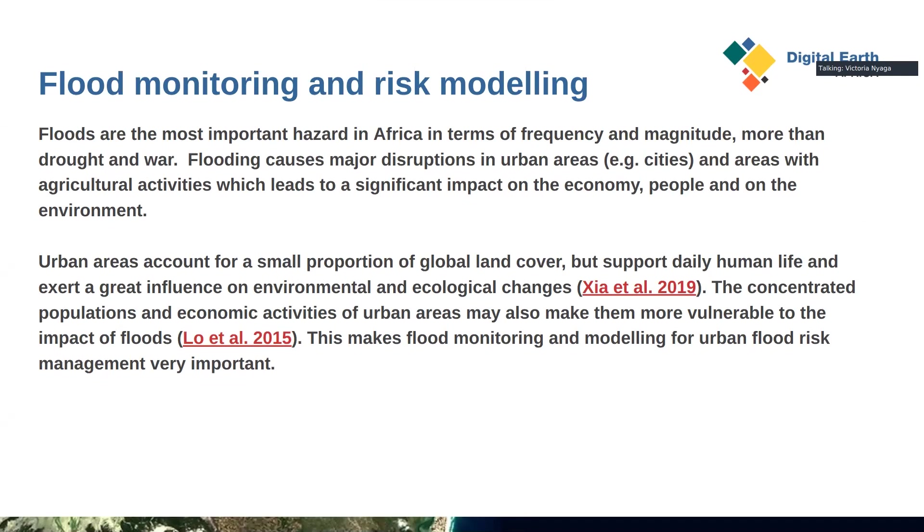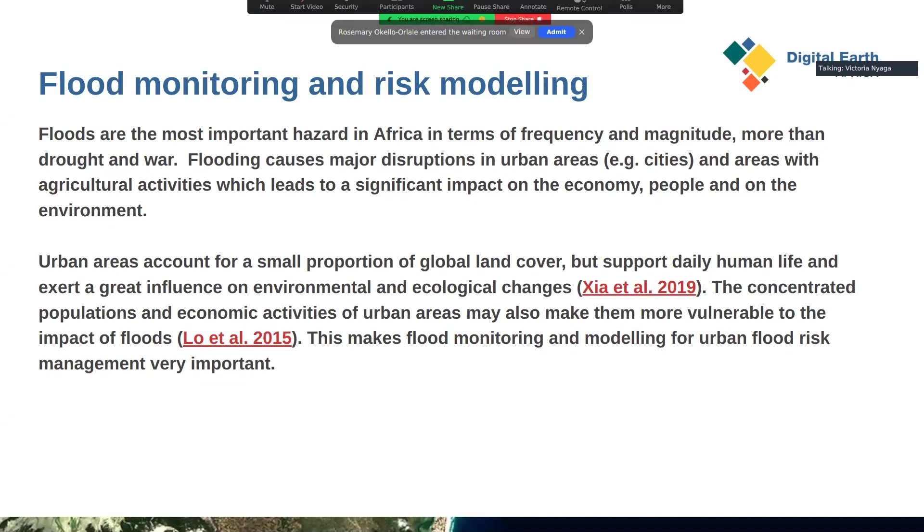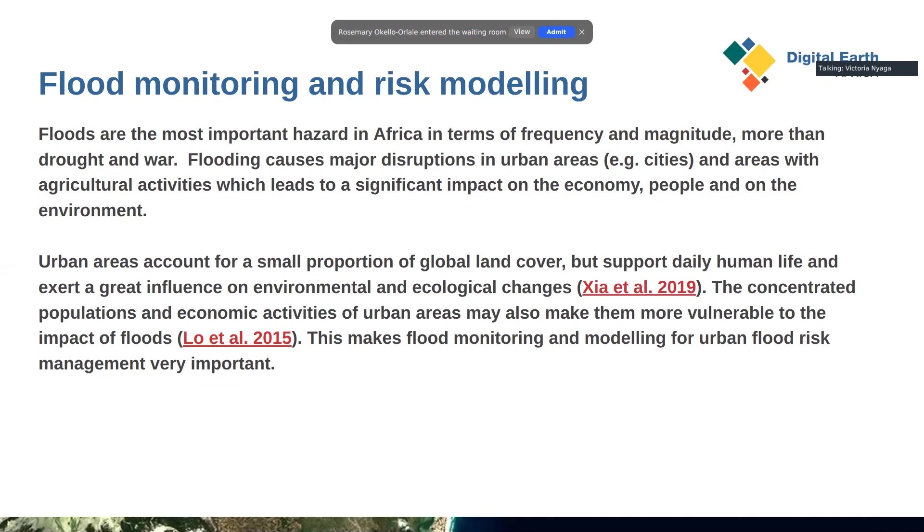Urban areas are most prevalently affected by floods because although they account for a very small proportion of land cover, they are one of the biggest supporters of daily human life and have great influence on environmental and ecological changes. The effect of flood is magnified in urban areas due to high concentration of populations and economic activities, which makes flood monitoring and modeling very important.